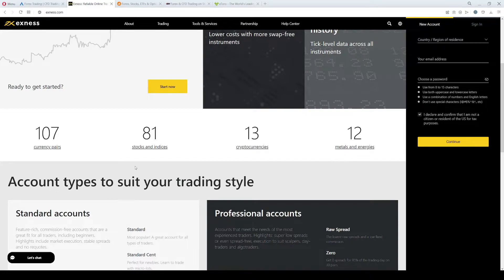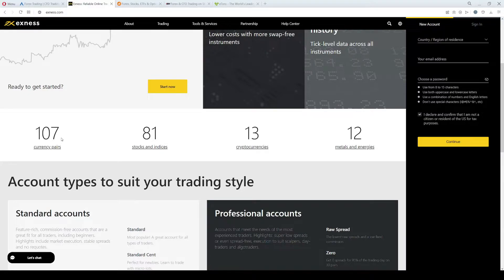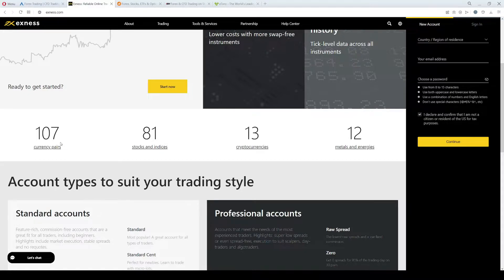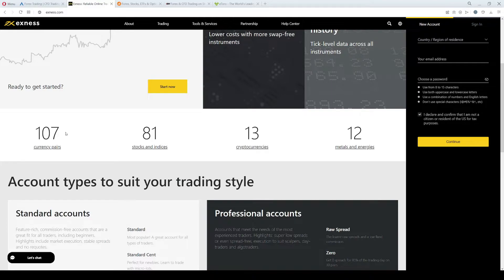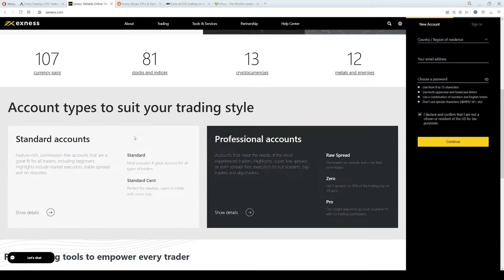They focus primarily on Forex trading, so they have really a wide offer when it comes to currency pair trading. They have 107 Forex pairs. The spreads at Exness start from 0.3 pips, so they are very competitive.